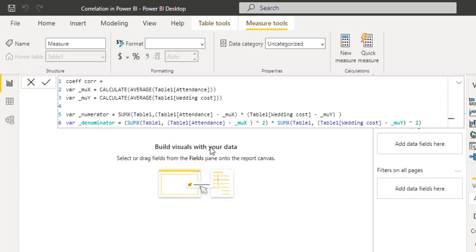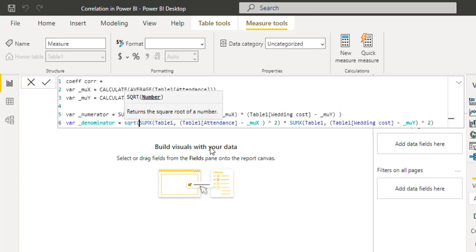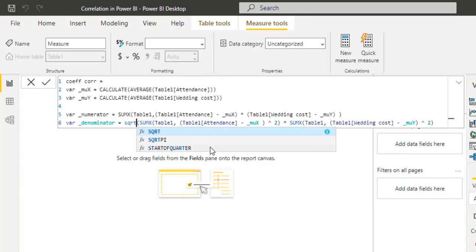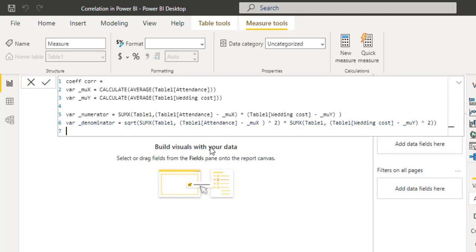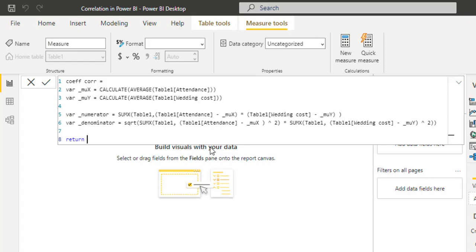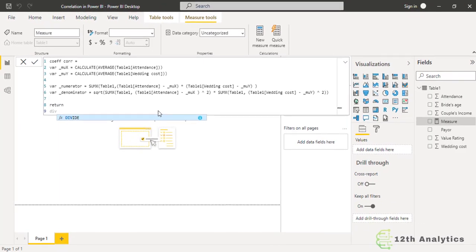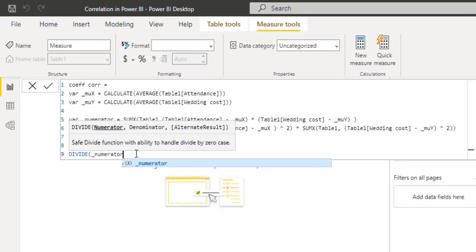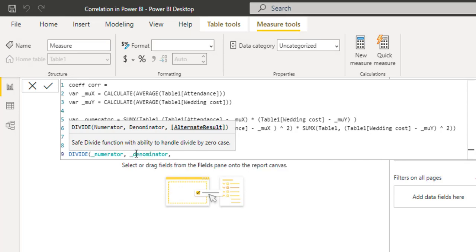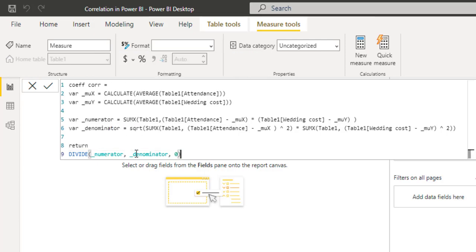There is a formula for square root — SQRT. Now, since we have created all the variables, we will get the result. The RETURN statement will be DIVIDE(underscore numerator, underscore denominator, 0) — the numerator divided by the denominator, with zero as the alternative result if there is an error. And this is our coefficient correlation.